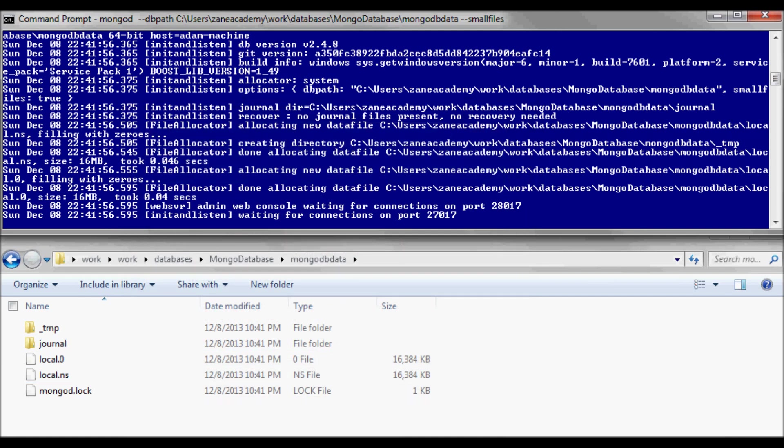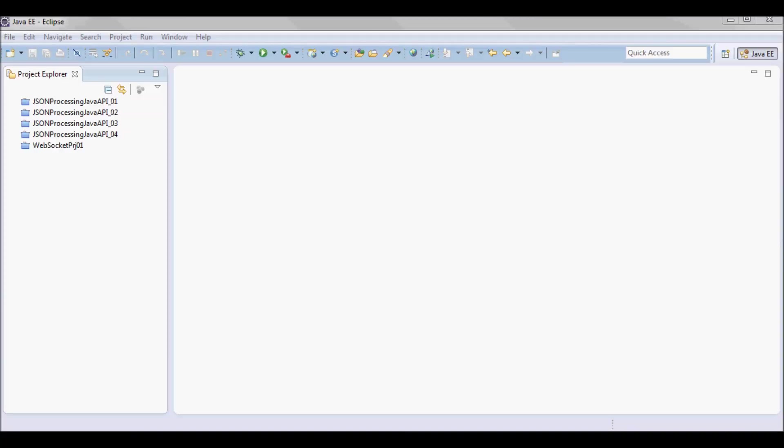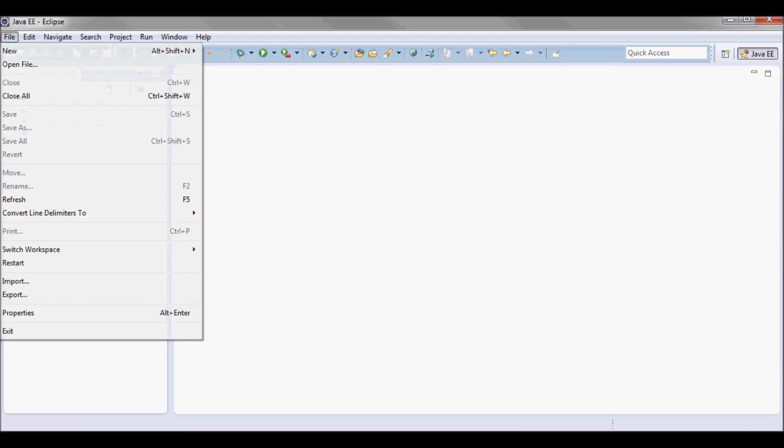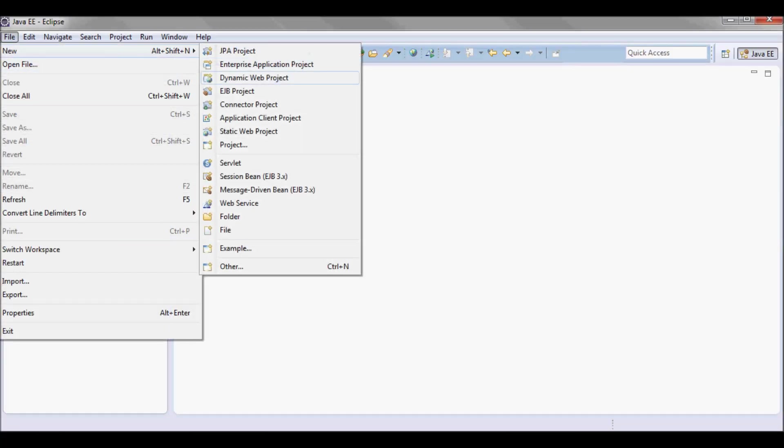Here we go, so we're running on port 27017. Next, I'm going to go ahead and create a new Java project.